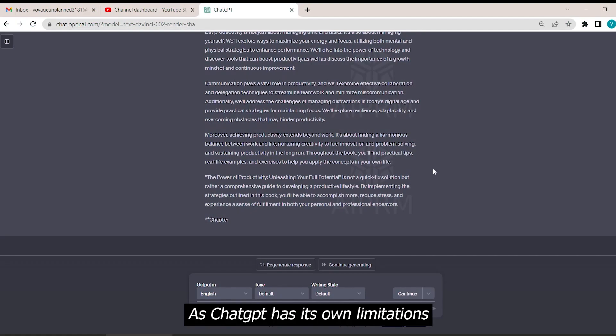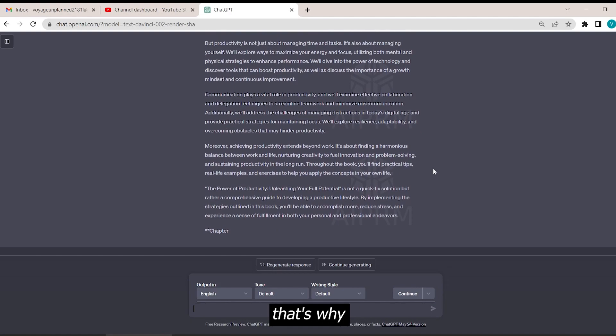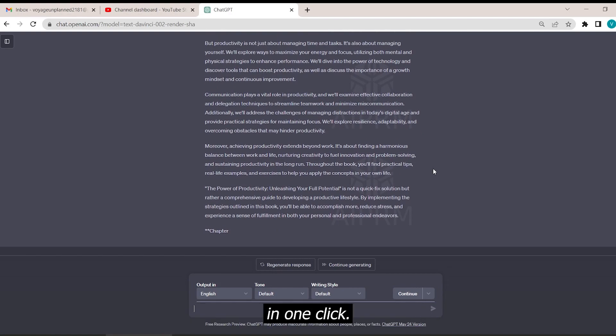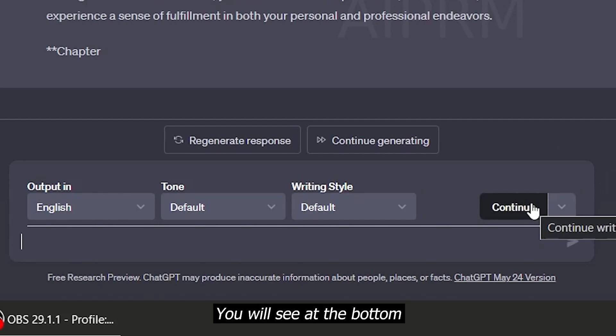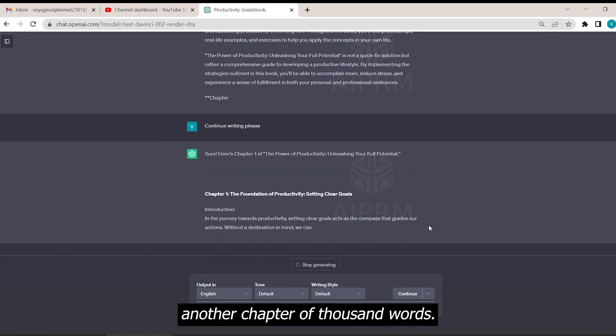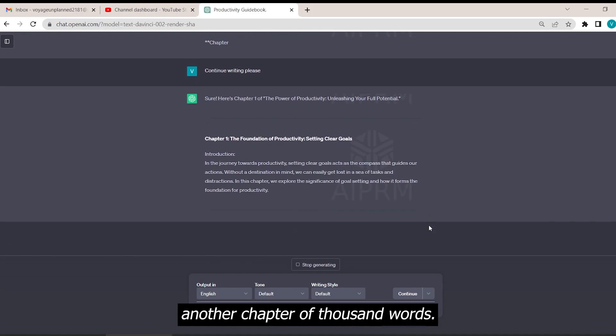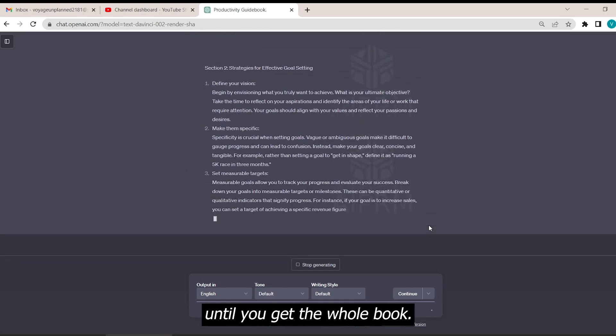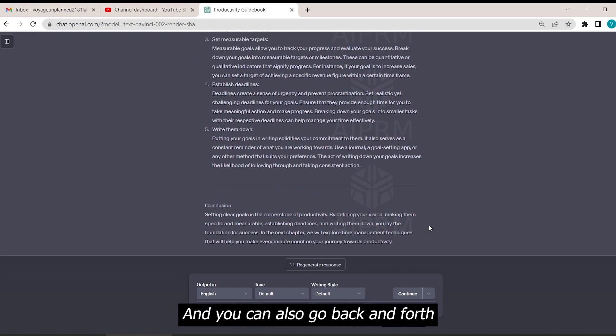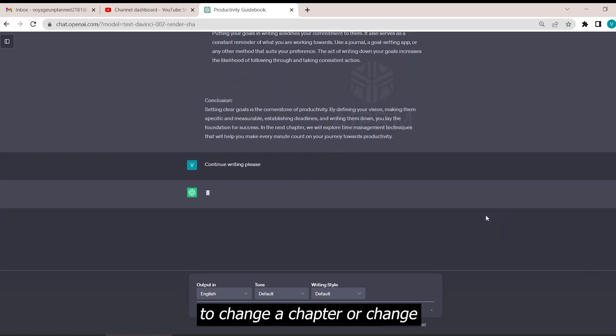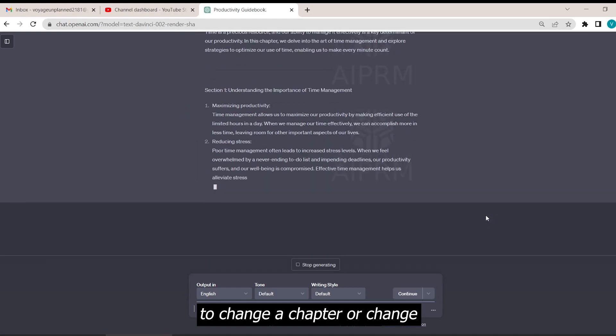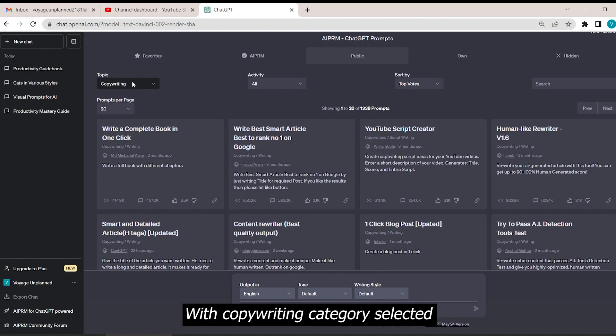As ChatGPT has its own limitations per response, that's why it can't create the whole book in one click. Click on the continue option you will see at the bottom and it will write another chapter of a thousand words. Repeat the process until you get the whole book and you can also go back and forth with ChatGPT to change a chapter or change a part in that book you want.